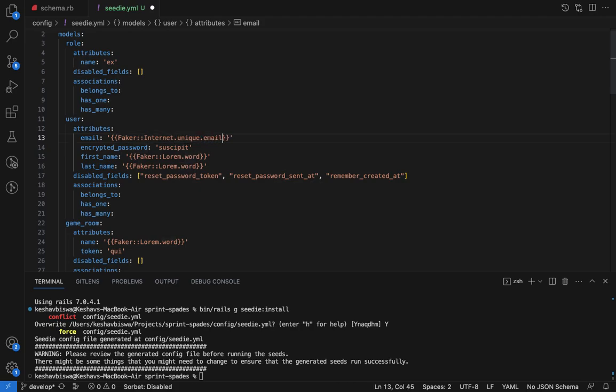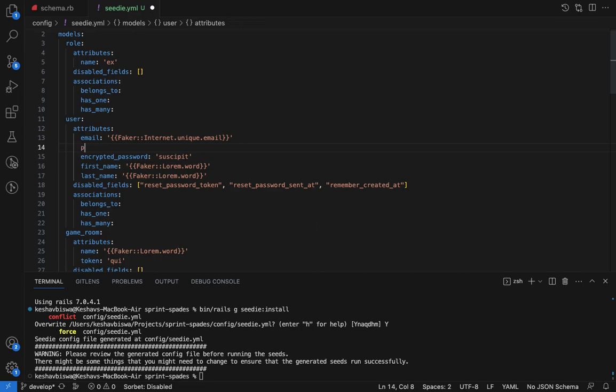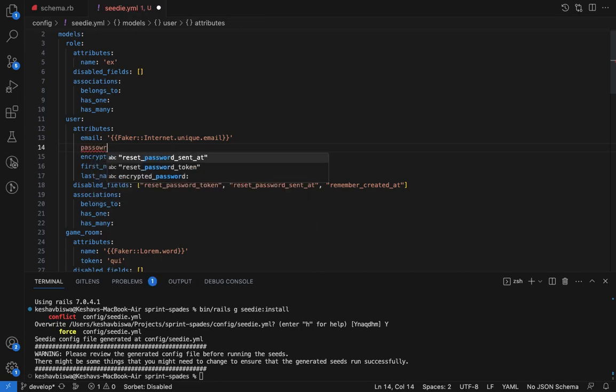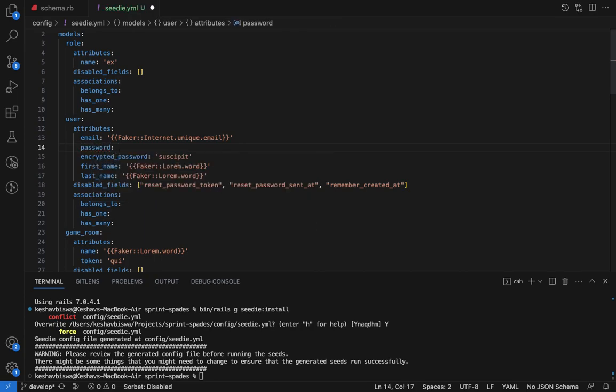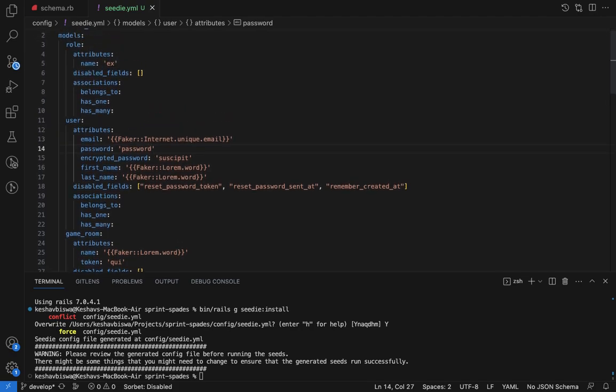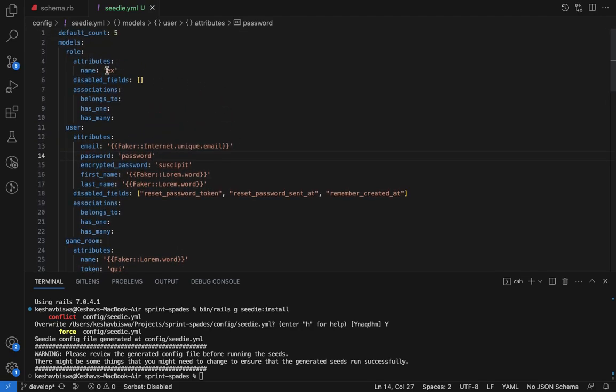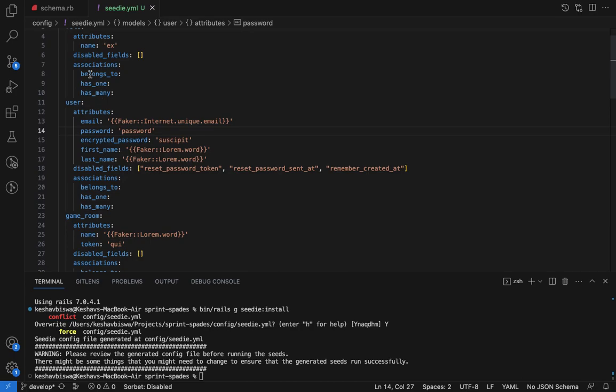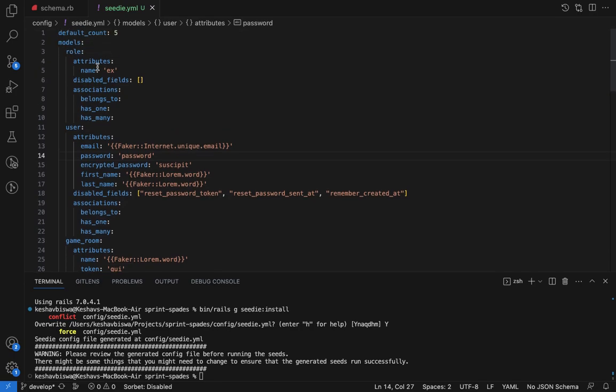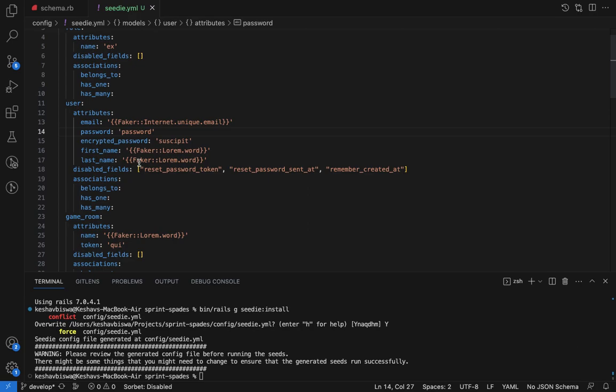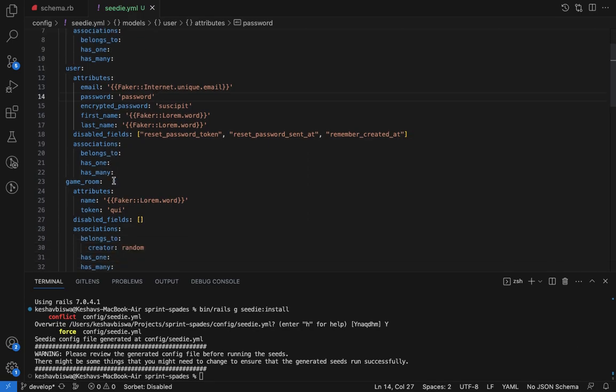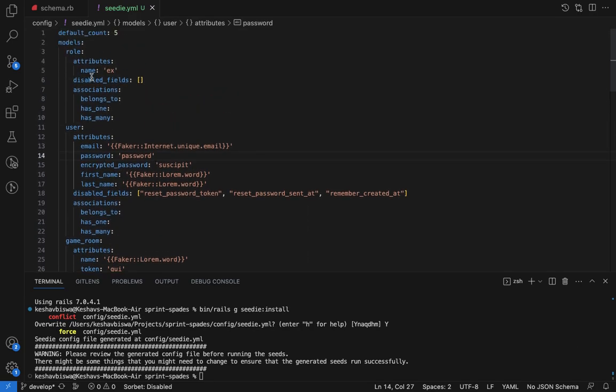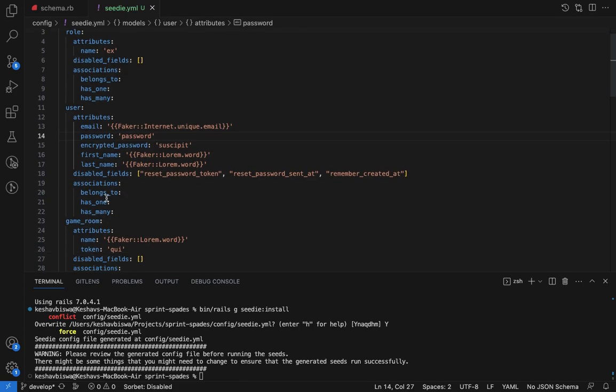For this, I'm going to use internet_email. It also hasn't generated my password attribute because that's kind of a virtual attribute, so I need to write that myself. If you take a look at all this config, you can see it has disabled fields, attributes, and associations. The models with no associations go up because those models are easier to create. The models with associations come down based on some order.